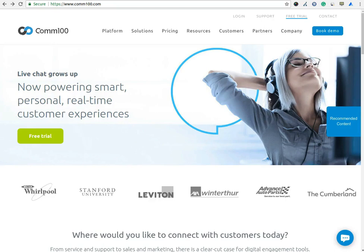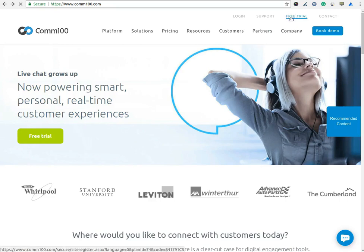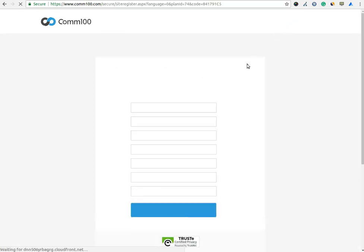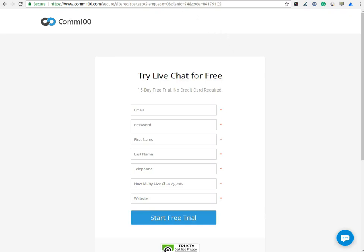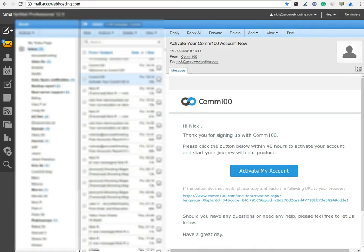Click on the free trial option to sign up for free. You have to fill all the required information and click on the start free trial button. Once you click on the start free trial button, an activation email will be sent to your email address. You need to click on that link to activate your account.